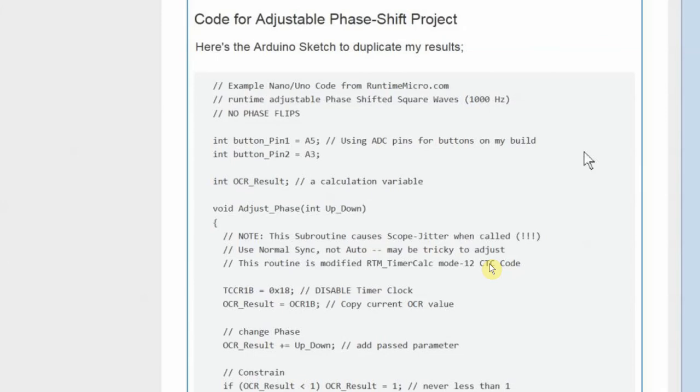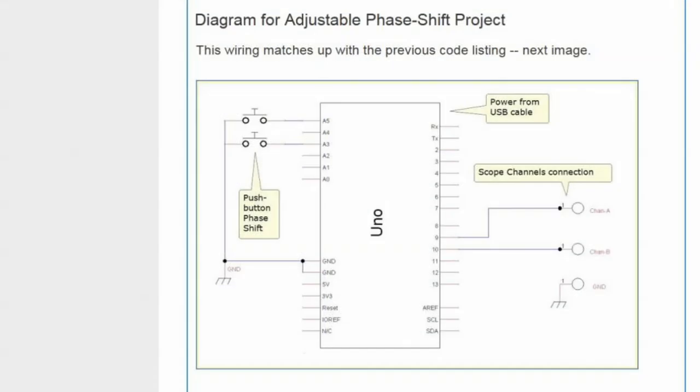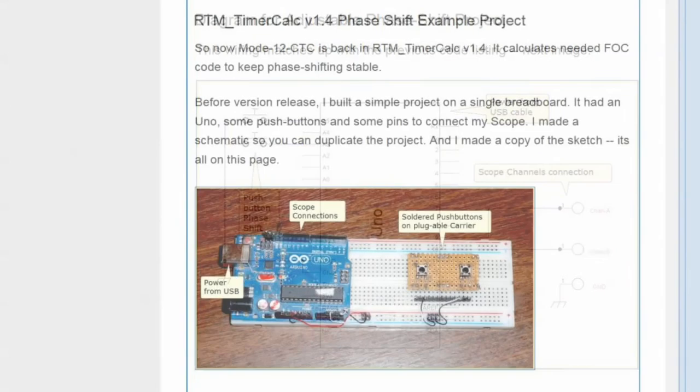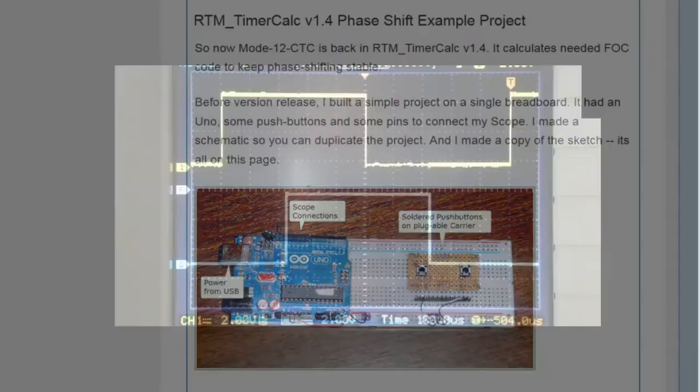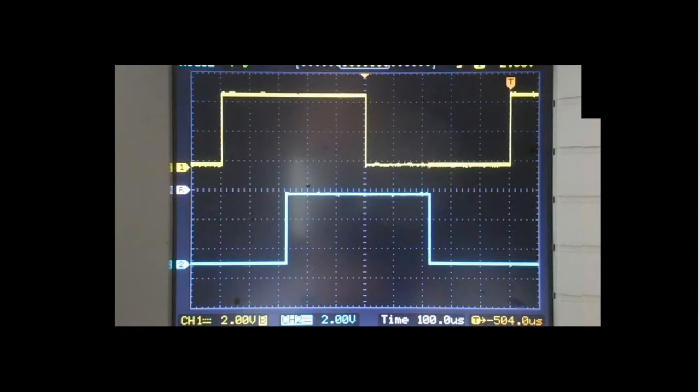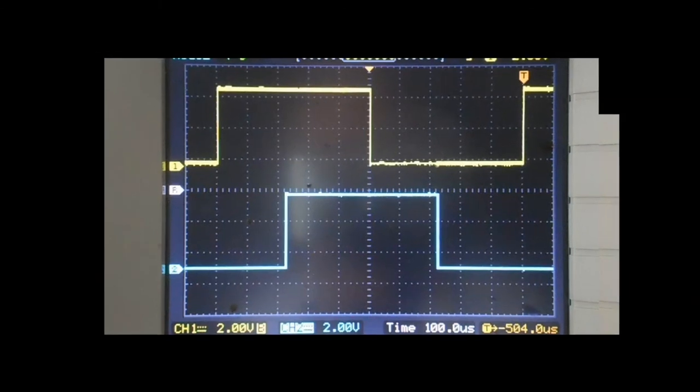It's going to show you the electrical diagram or the schematic for the example project. If you take an UNO and you wire it up per the schematic and you use the example code and you have push buttons, then you will be able to duplicate what you saw in the video for phase shifting. This is Lee at Runtime Micro. Have fun phase shifting square waves.